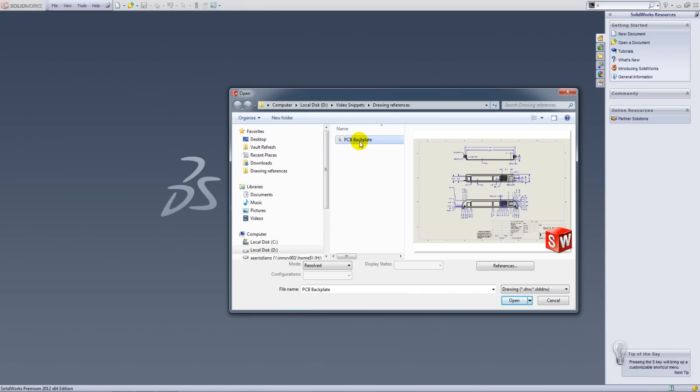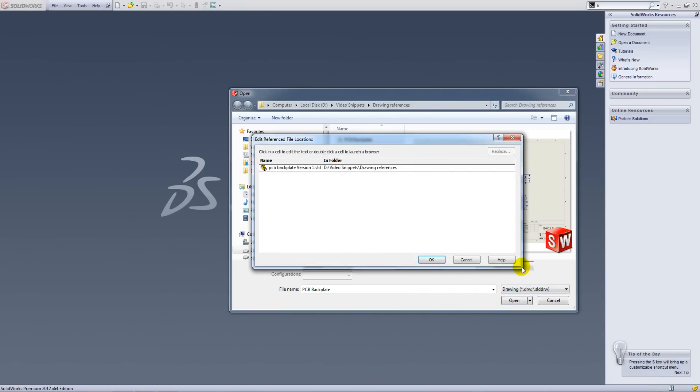Now before I open this, what I am going to do is go into the references, and within here you can see which part is being referenced and where that part is located.